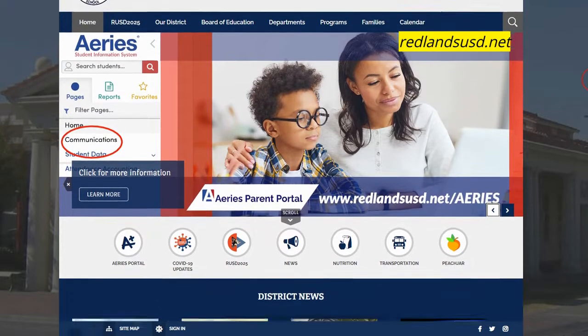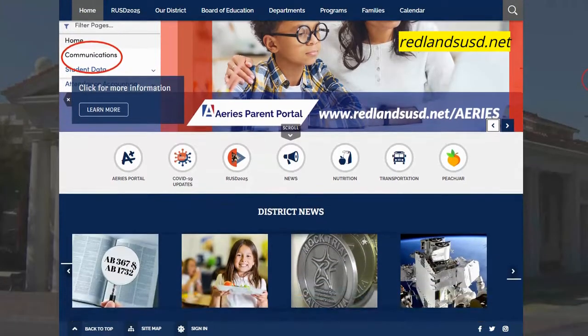Then what you're going to do is scroll down a little bit and look for the button called Ares Portal.